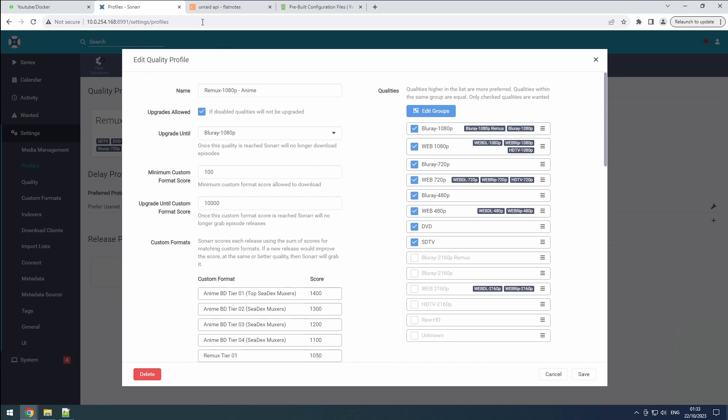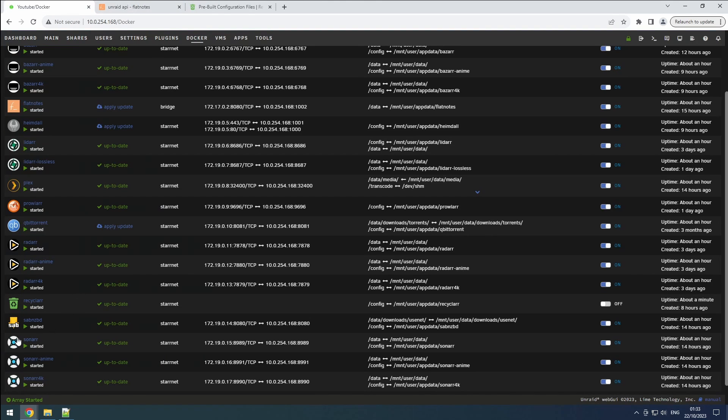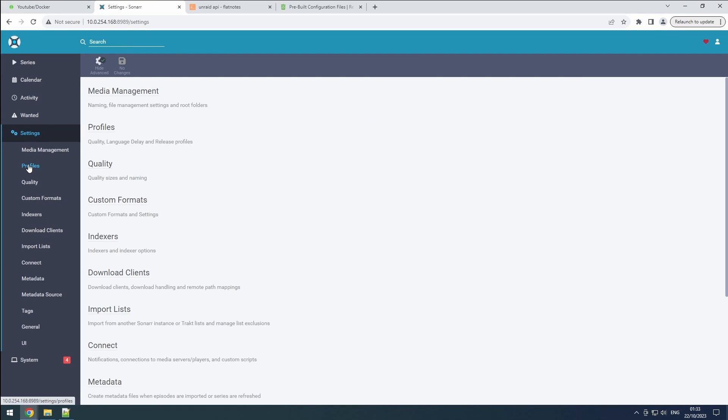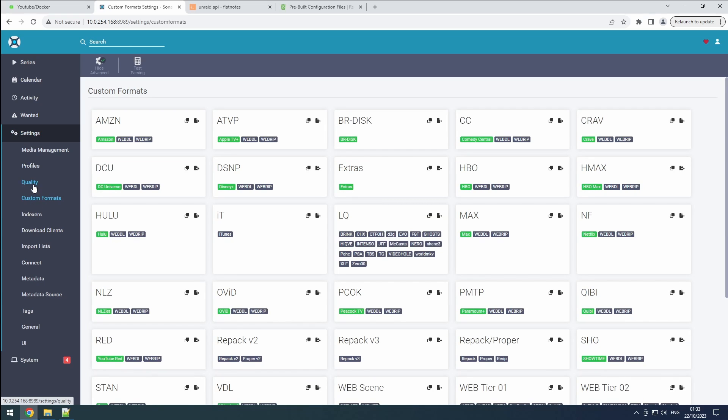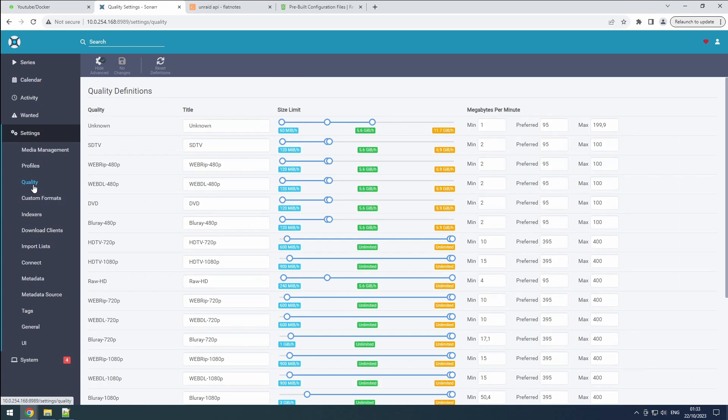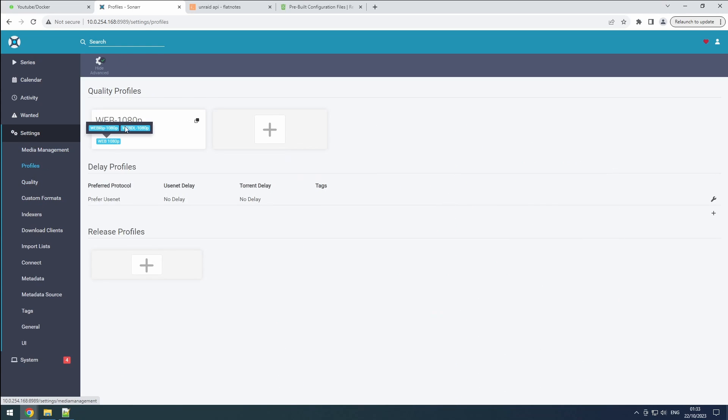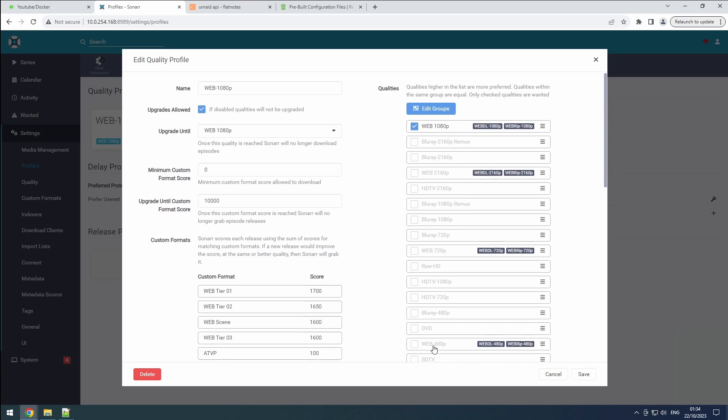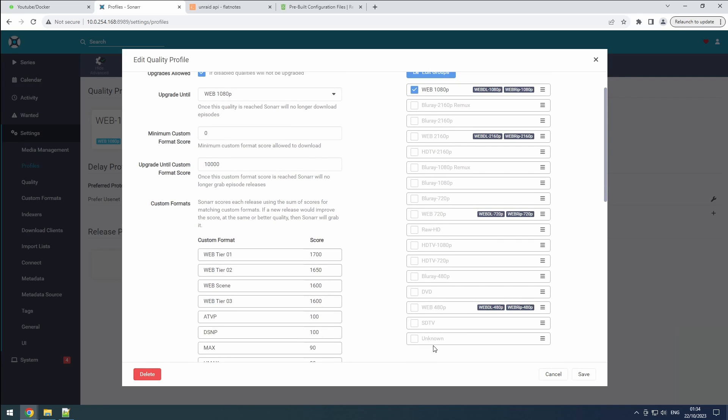Now, let's move on to our standard Sonar setup. We're encountering a familiar scenario. Custom formats have been incorporated, and the quality figures have been fine-tuned. Additionally, our profile is configured for upgrades. However, there's a slight hiccup with the profile I've chosen. It currently selects only one quality. Given that not all series are available in high-quality formats, particularly older ones, it's imperative that we cast a more comprehensive net in our quality selection. We'll need to delve deeper into this matter.